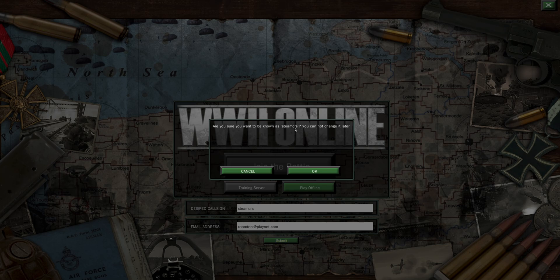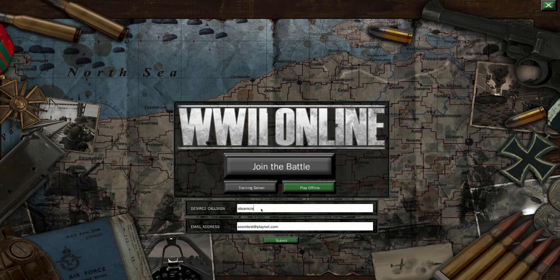You'll be asked: are you sure you want to be known as this game name? Hit OK to proceed, or cancel if you want to change that. If a name is not available, it will prompt you and let you know. So you hit Submit, then you hit OK.